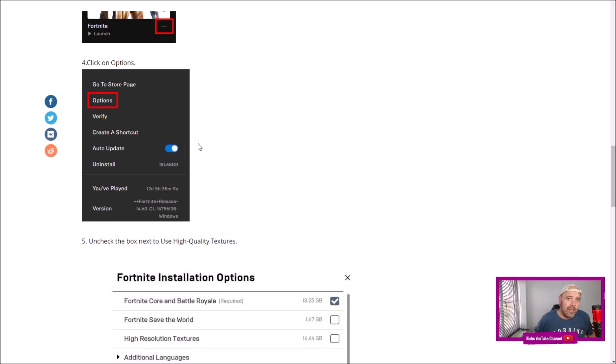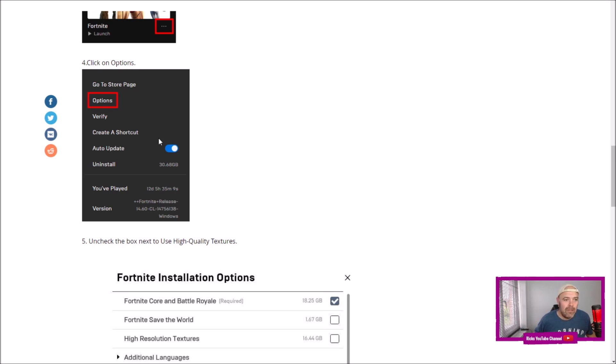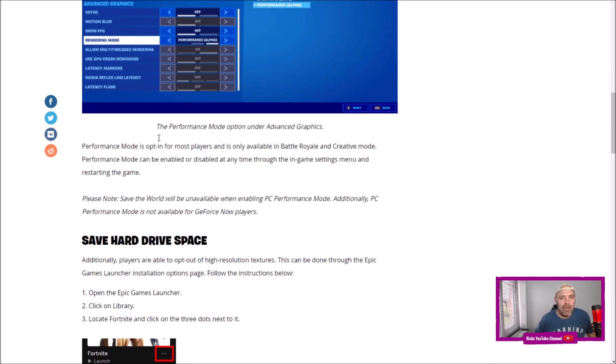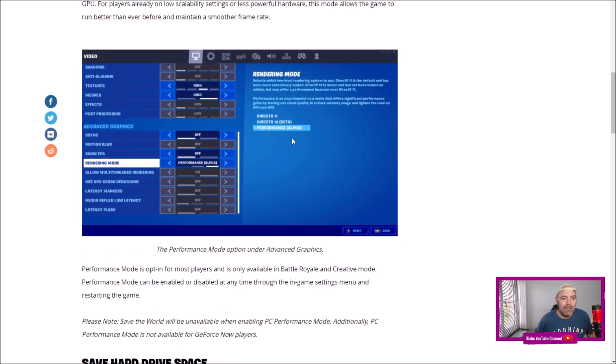Go into the options on the Fortnite Epic Launcher, go into Fortnite, press options, and uncheck the box for the high-quality textures. Then go into the game, go into settings. You'll see the Performance Mode here.